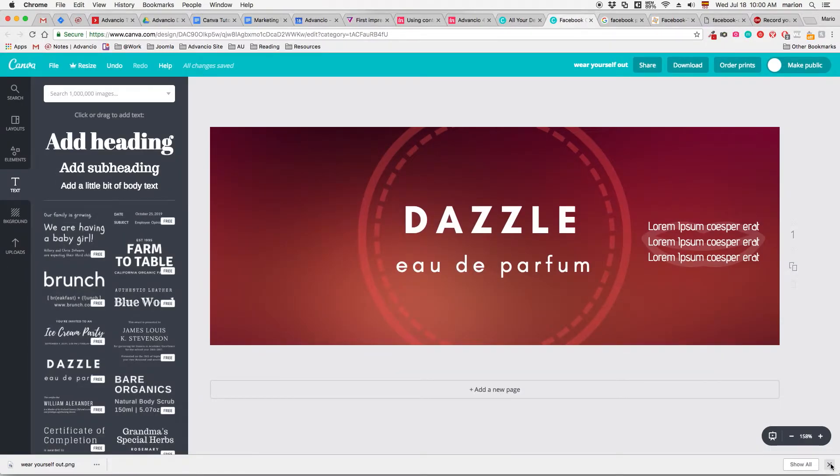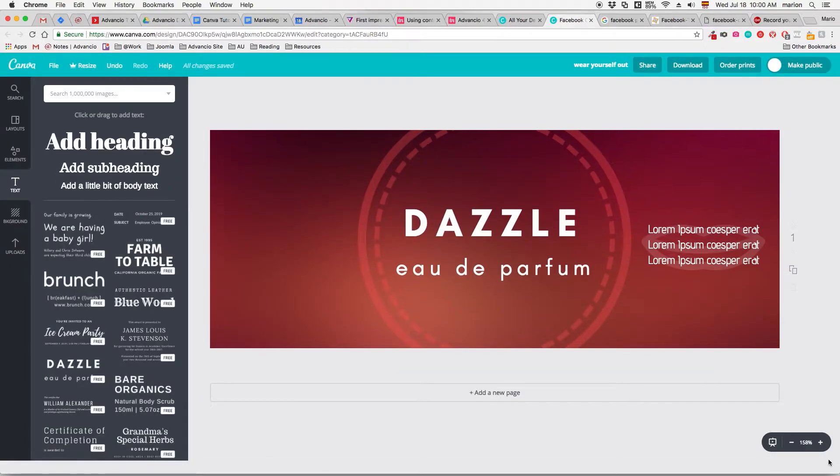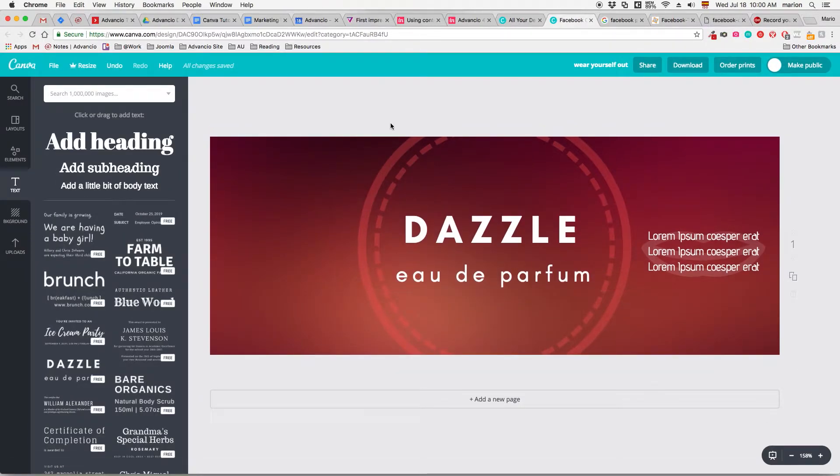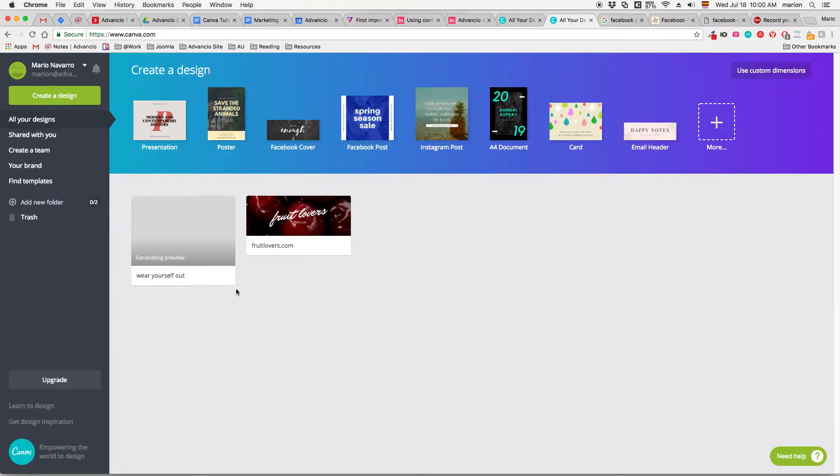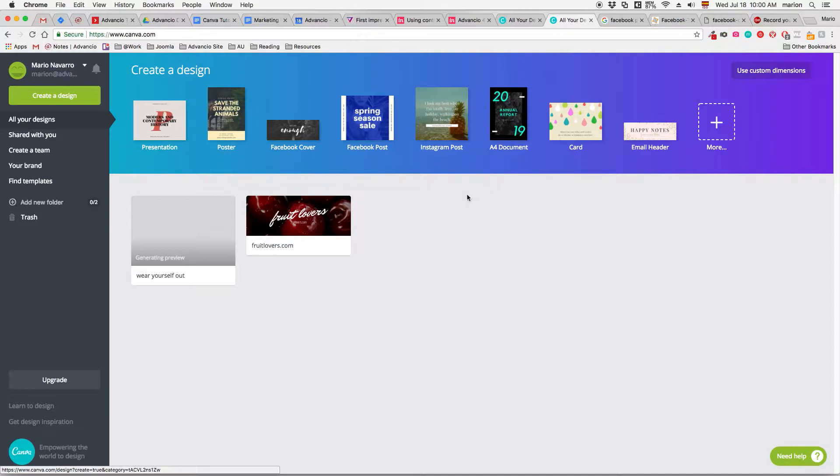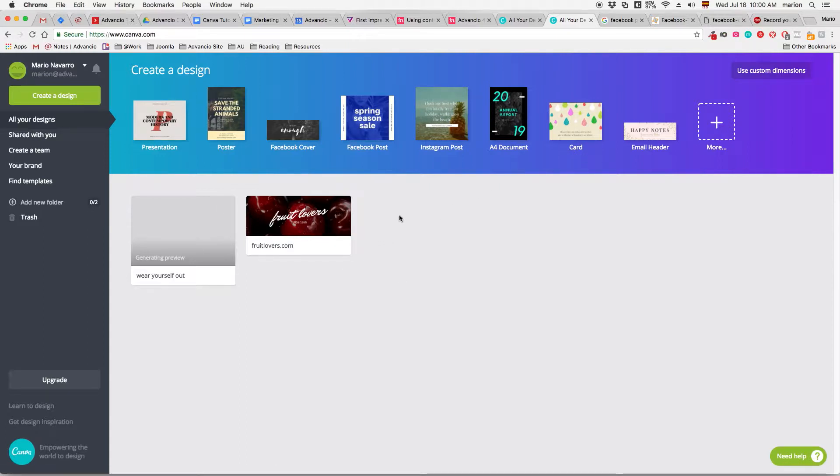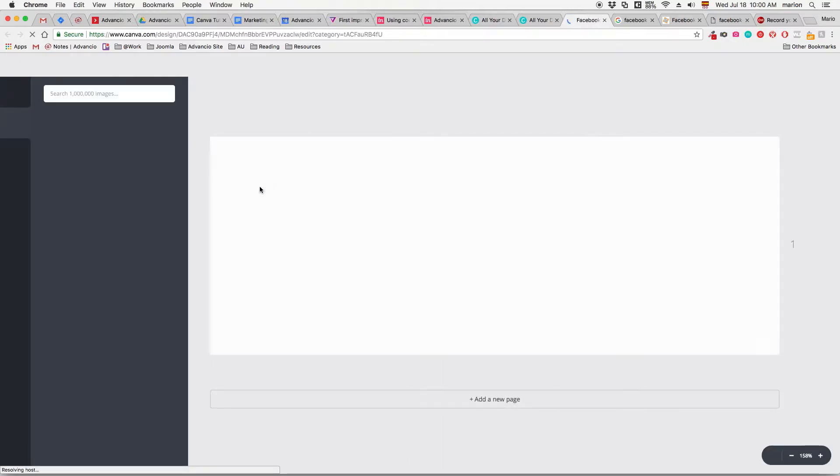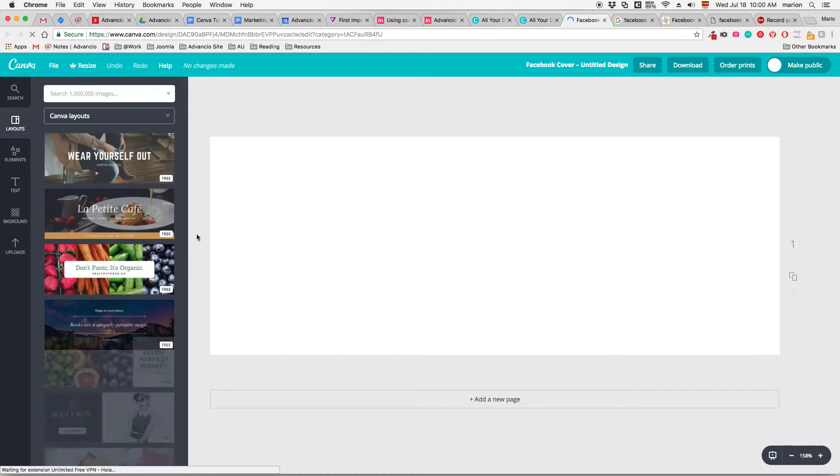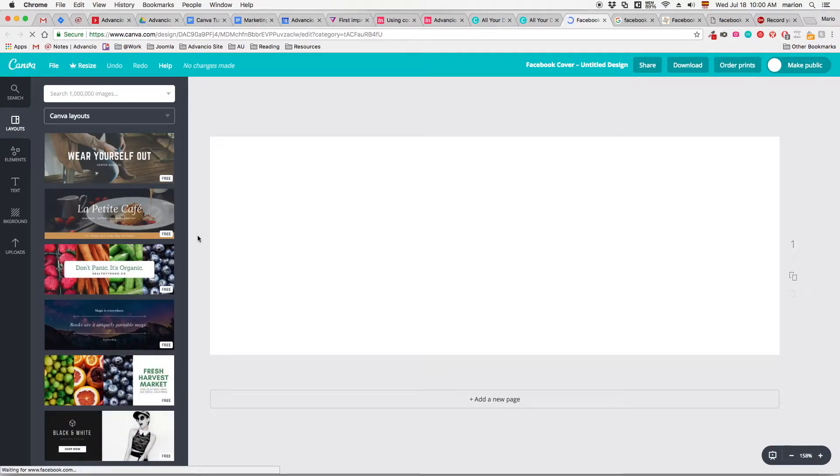But let's say that you don't want to start from zero. You want one from the layouts. That's okay too. Let's start a new one. As you can see, you have your templates over here and the projects that you previously worked on over here. But let's start a new one, also a Facebook cover.